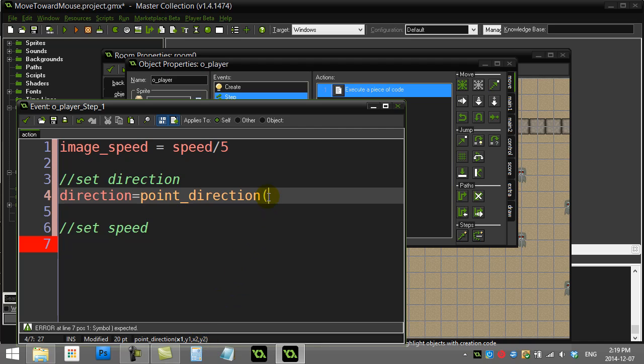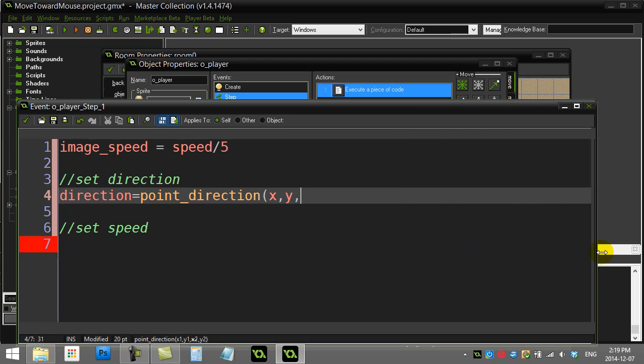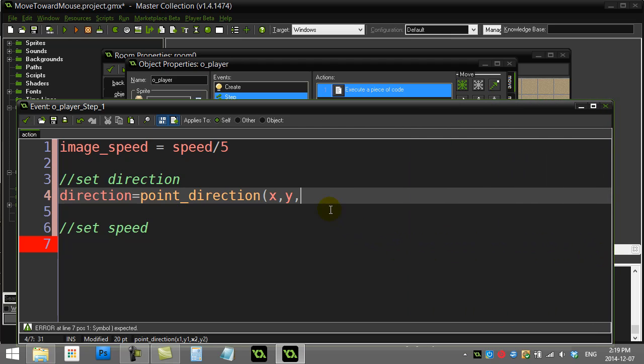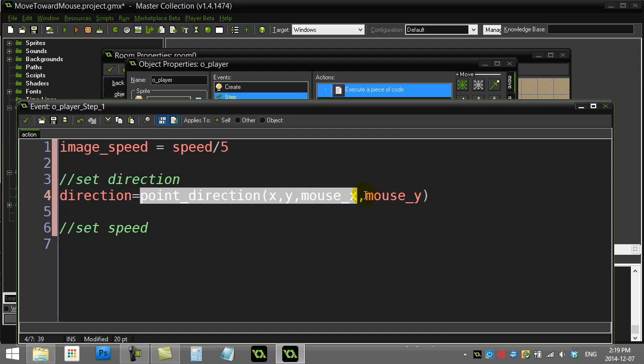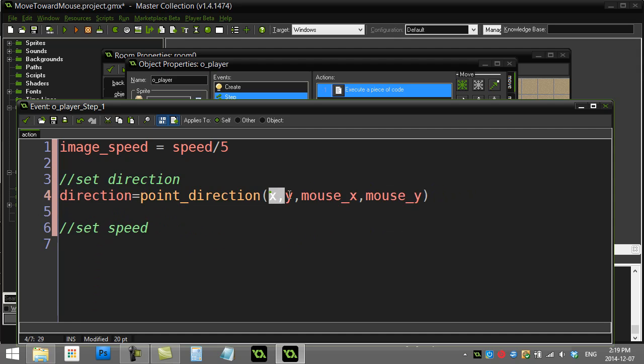Our first point here is wherever the player is, so from the player x comma y to the location of the mouse. Now of course Game Maker is keeping track of where the mouse is, and it does this in two variables called mouse_x and mouse_y.